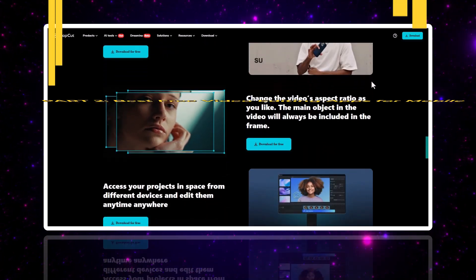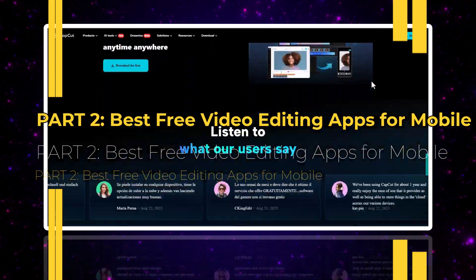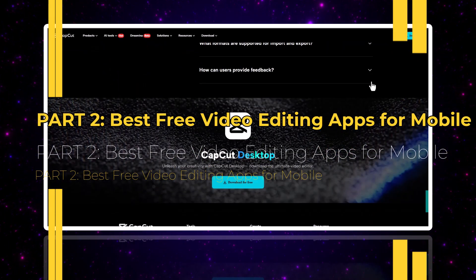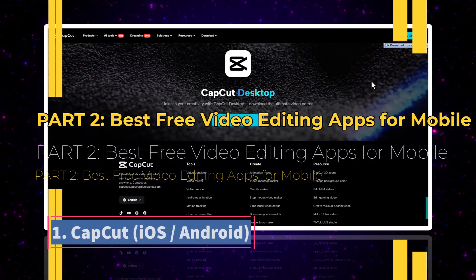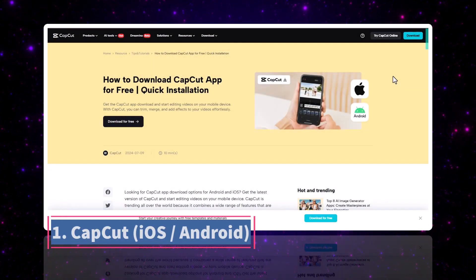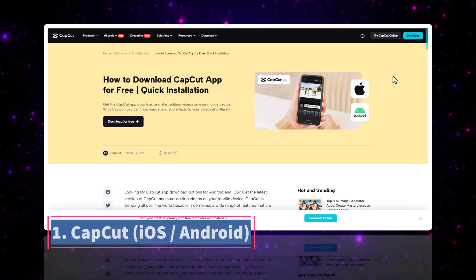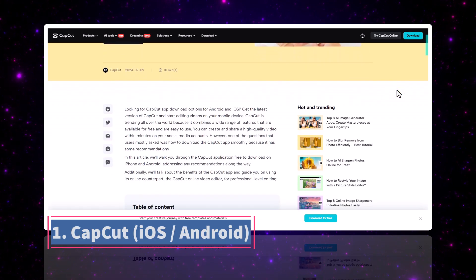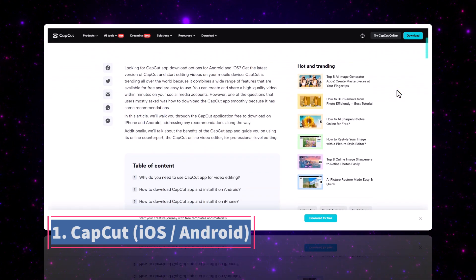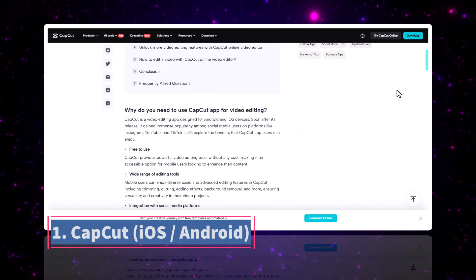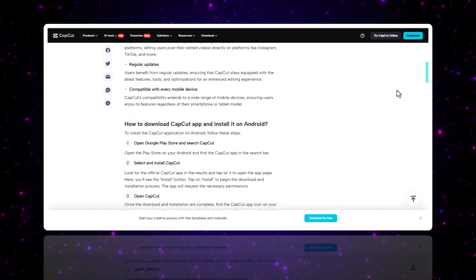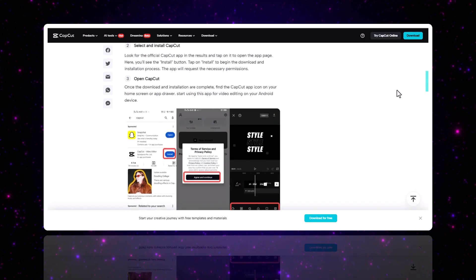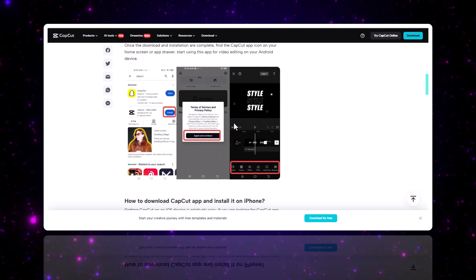Part two: best free video editing apps for mobile. Number one, we have CapCut for iOS and Android. CapCut is hands down the best free mobile editor right now. It has ready-made templates, auto captioning, green screen, slow motion, and AI tools, all free.